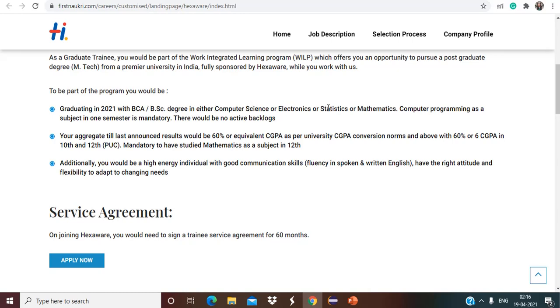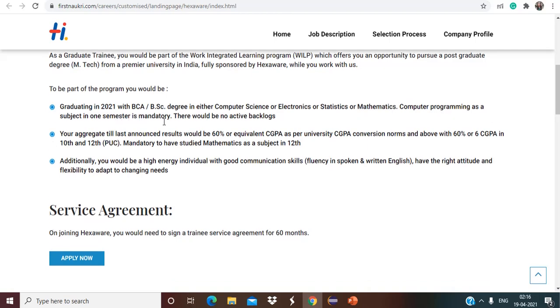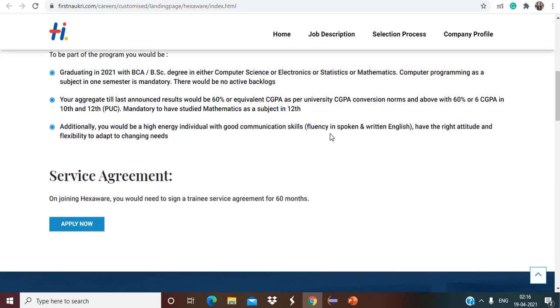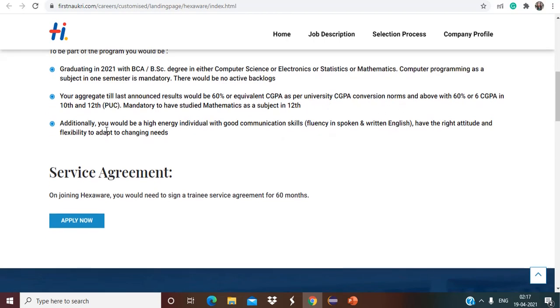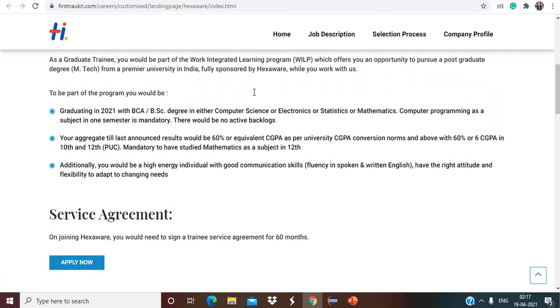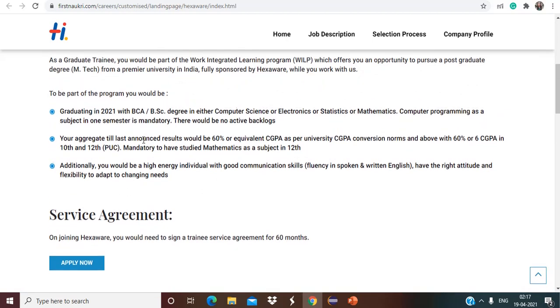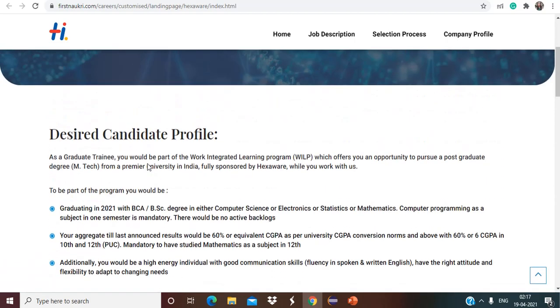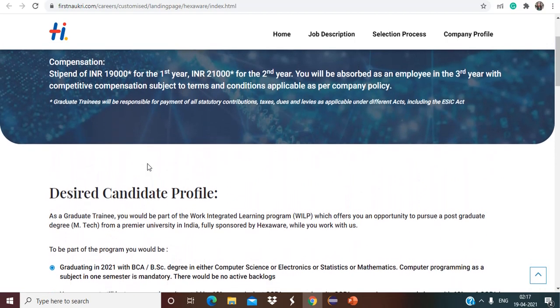There would be no active backlogs. Your aggregate till announced results would be 60 percent or equivalent CGPA as per university CGPA conversion. Additionally you would be a high energy individual with good communication skills. So these are the skills that they are looking for. So these are the eligibility criteria. Now simply you have to click on apply now and apply for this job role.